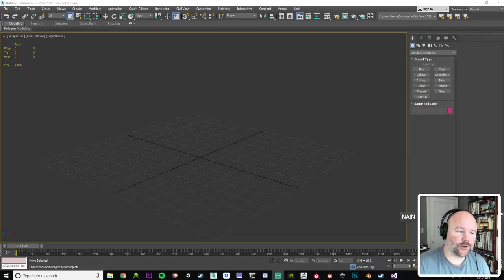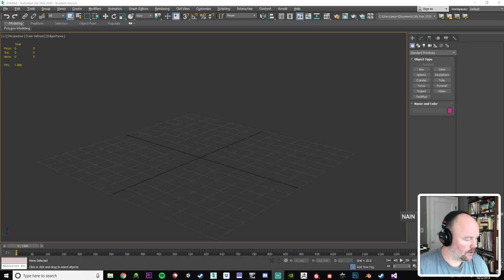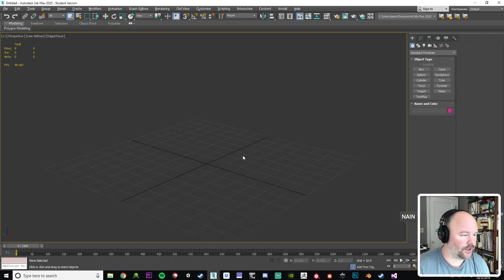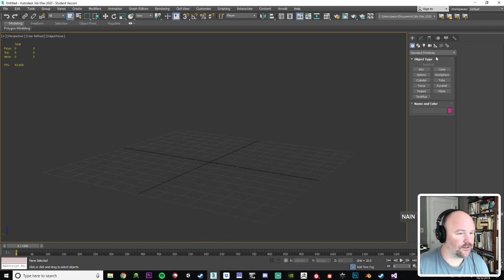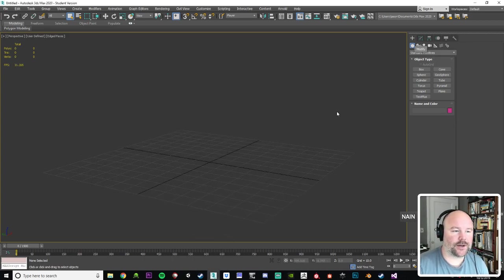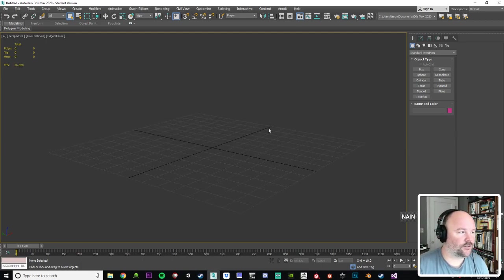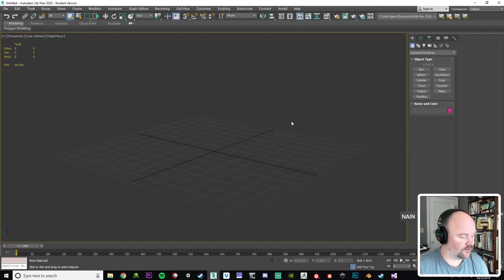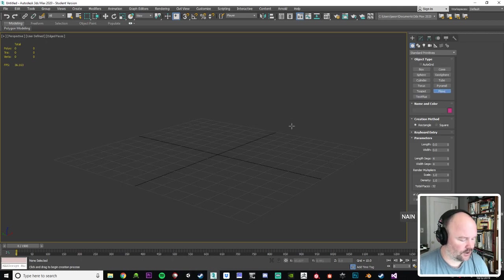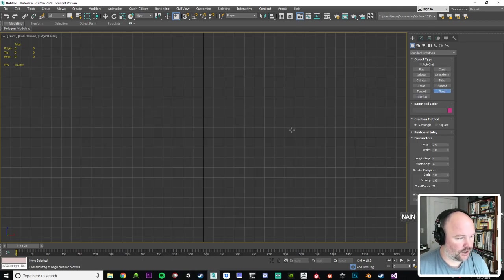All right, so hello out there. Hi Levi, I hope you're ready for today's lesson. Today we're going to be doing a height map using render to texture from 3D Studio Max 2020 student edition.